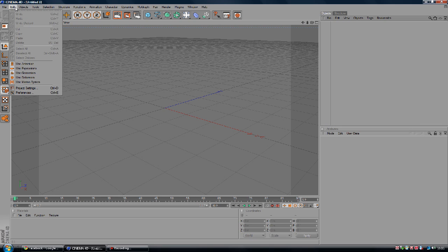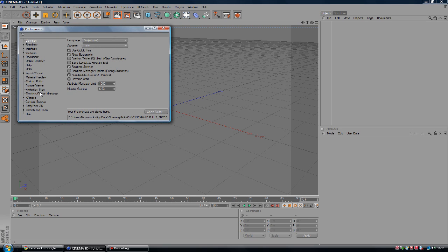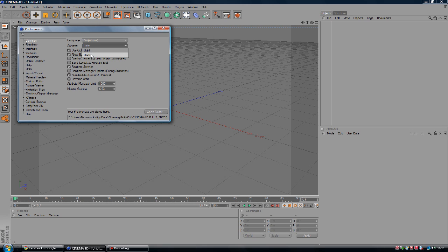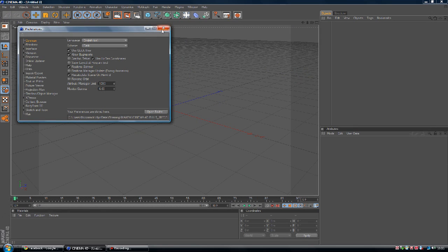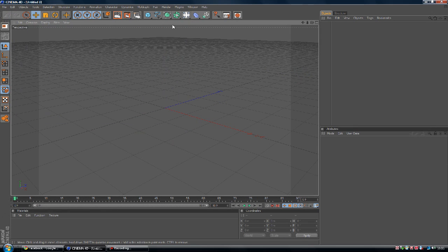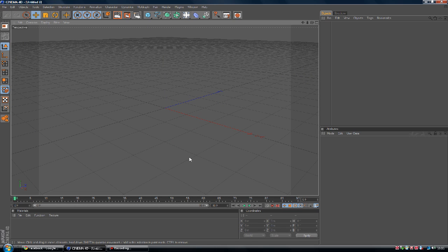So all you got to do is go to edit, preferences, and you just want to go to the scheme here under common where it says language. Go to scheme, light and dark, just click dark or vice versa. You've got to change it and there you go. So your Cinema 4D is in the dark version.